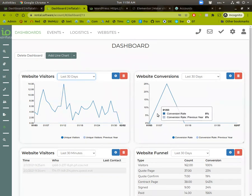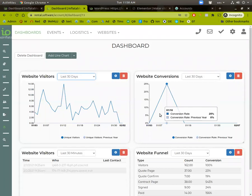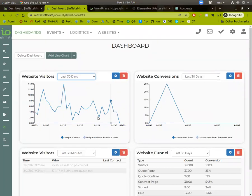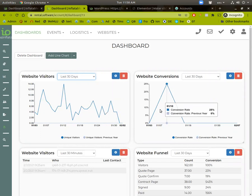And then our conversion rate. So how many of those visitors actually filled out the quote form? We're looking at unique visitors here. And then this is how many quote form submissions. And so there's a billion ways to keep track of all this stuff, but it's helpful just to have it built in here.